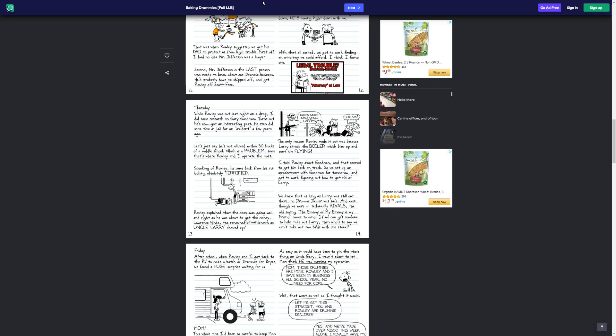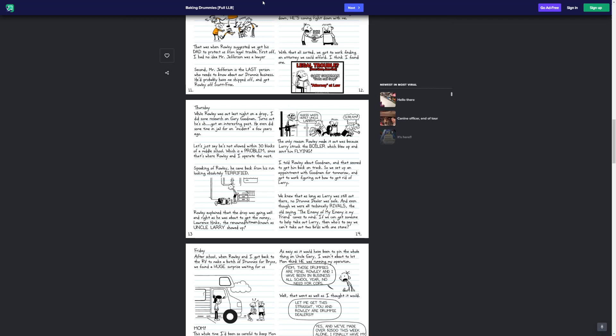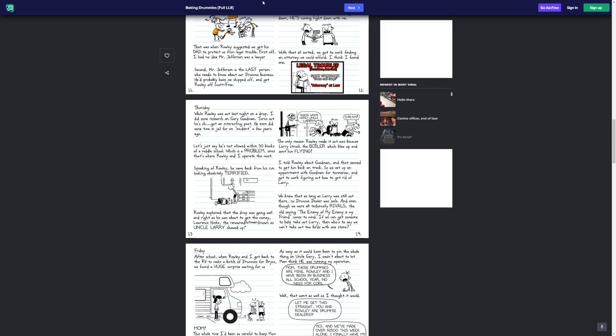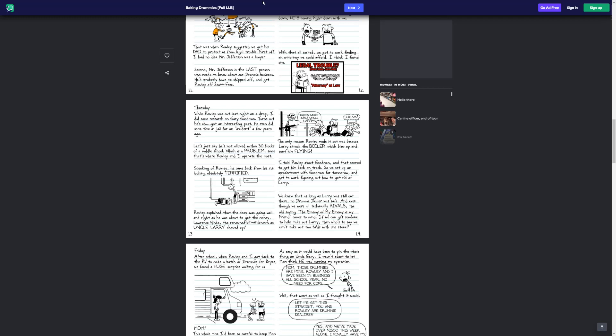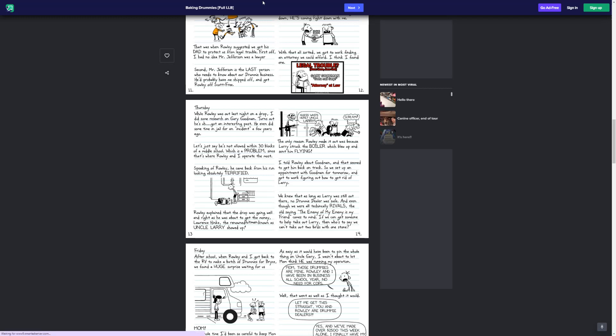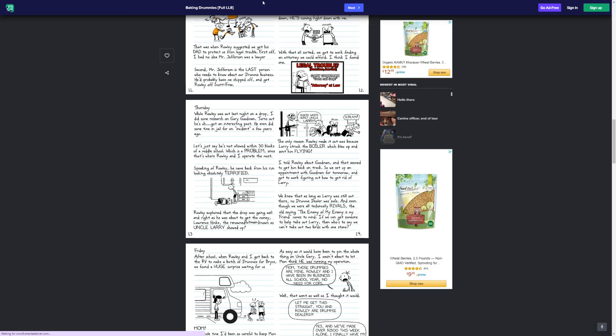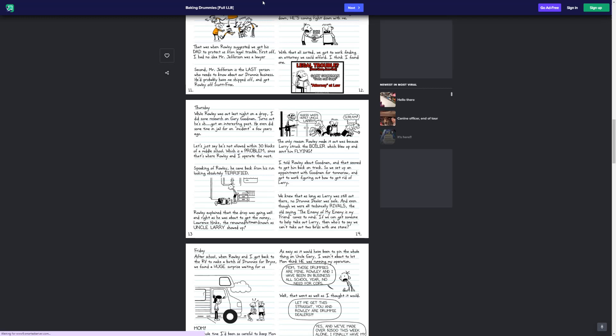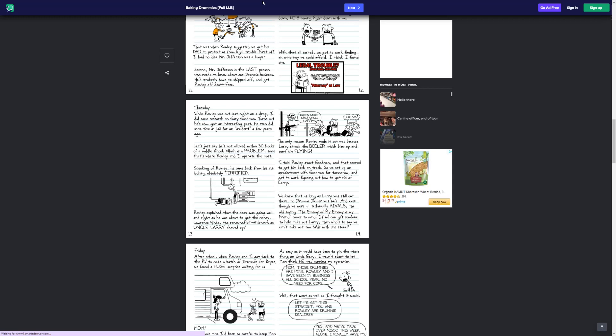Thursday. While Rowley was out last night on a drop, I did some research on Gary Goodman. Turns out he's got an interesting past. He even did some time in jail for an incident a few years ago. Let's just say he's not allowed within 30 blocks of a middle school. Which is a problem, since that's where Rowley and I operate the most. Speaking of Rowley, he came back from his run looking absolutely terrified. Rowley explained that the drop was going well, and right as he was about to get the money, Lawrence Hink, the renowned hitman known as Uncle Larry, showed up.